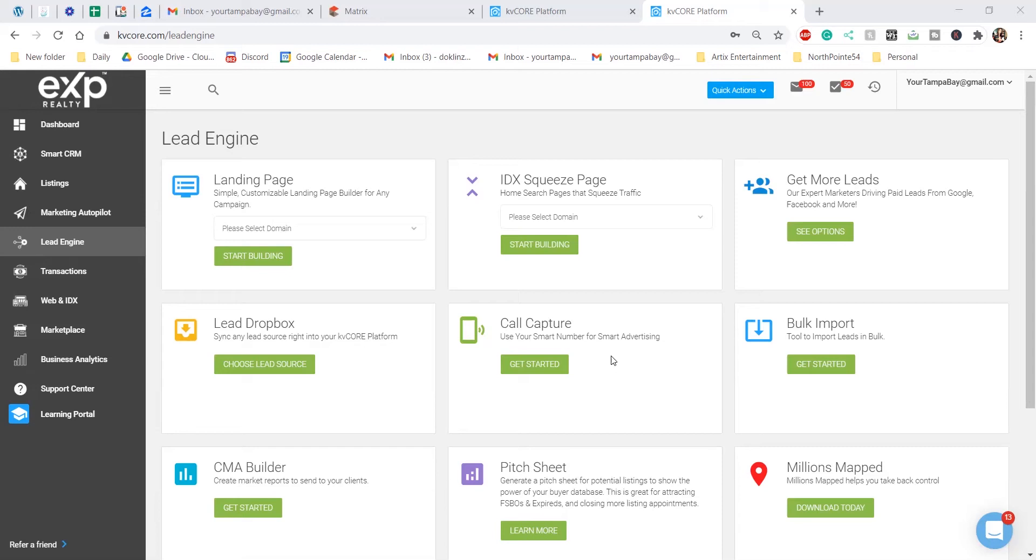It is of super value, even on this page right here that you're seeing. This is where you would create landing pages or squeeze pages. You can create squeeze pages for a single property or even a multi-property.